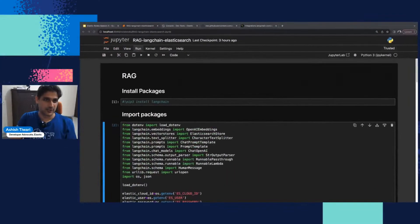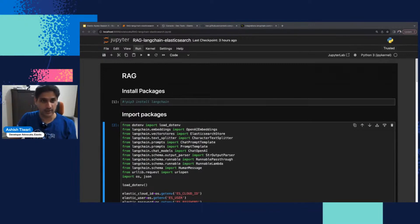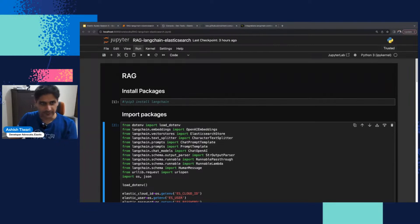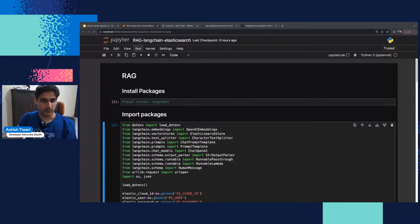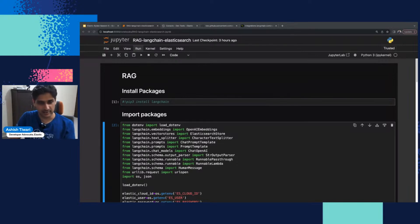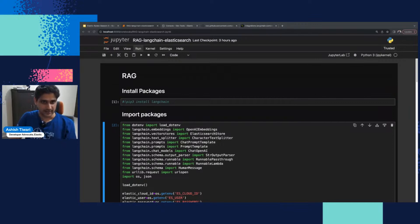In this episode, we're going to see how we can use Elasticsearch as a vector store with Langchain using the Elasticsearch store integration. I highly recommend checking out the previous bites about possible integrations with Langchain and Elasticsearch. Let's get started with RAG.